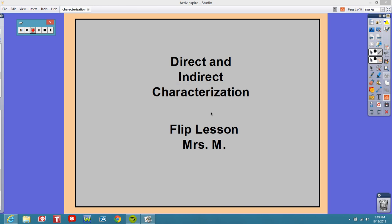Hey beautiful people, this is Mrs. M and this is our flip lesson on direct and indirect characterization. This is a concept that you have gone over, but we need to review it because of the narrative that you are getting ready to write.